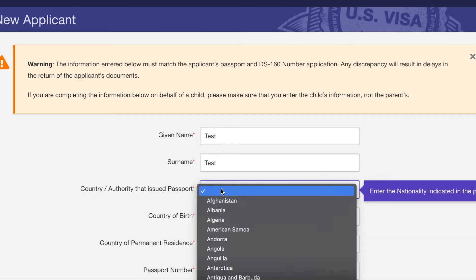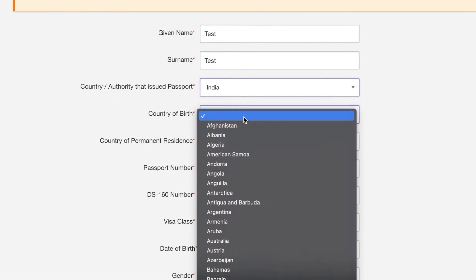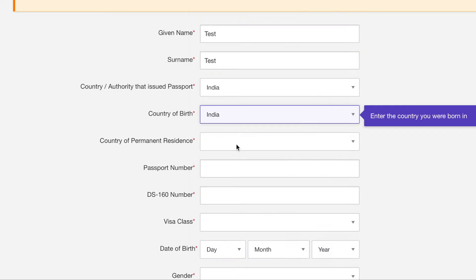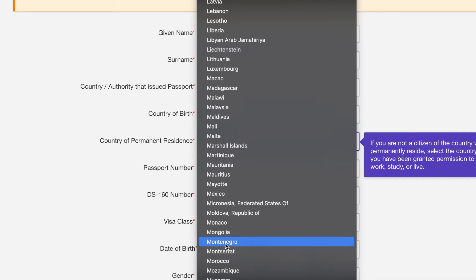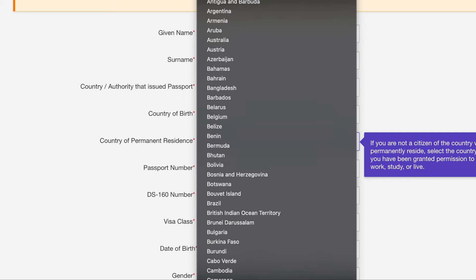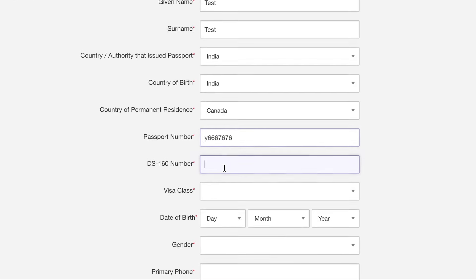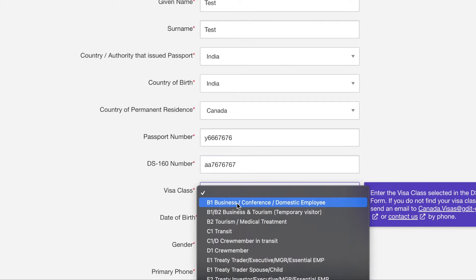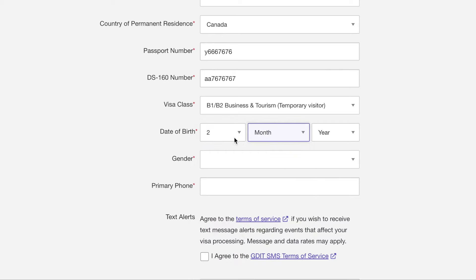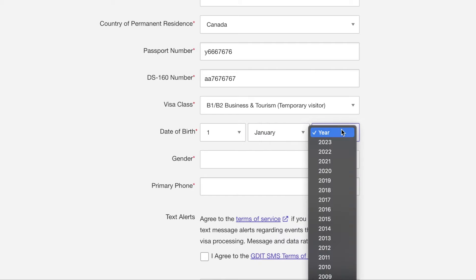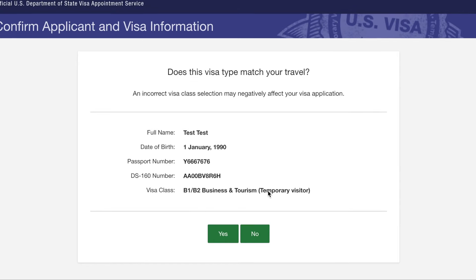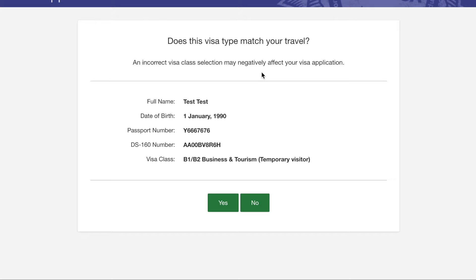After verification, you get to the new applicant form. Fill in your personal details: where the passport was issued, your country of birth, country of permanent residence, passport number, and your DS-160 application number. Also enter your visa class and date of birth. They will confirm whether the visa type — B1/B2 — matches your travel, and you select yes.